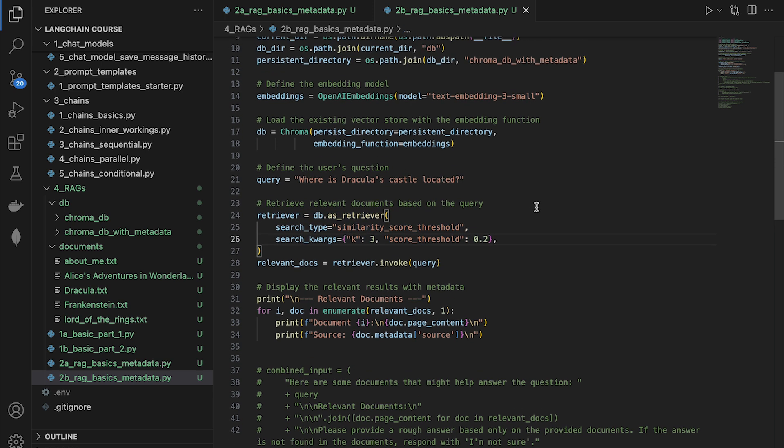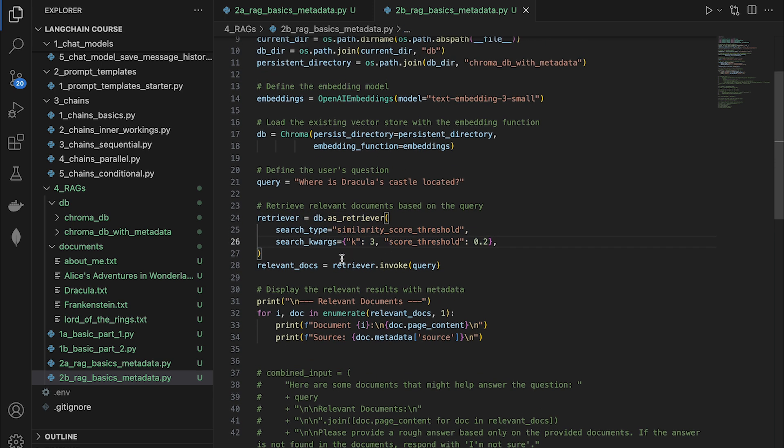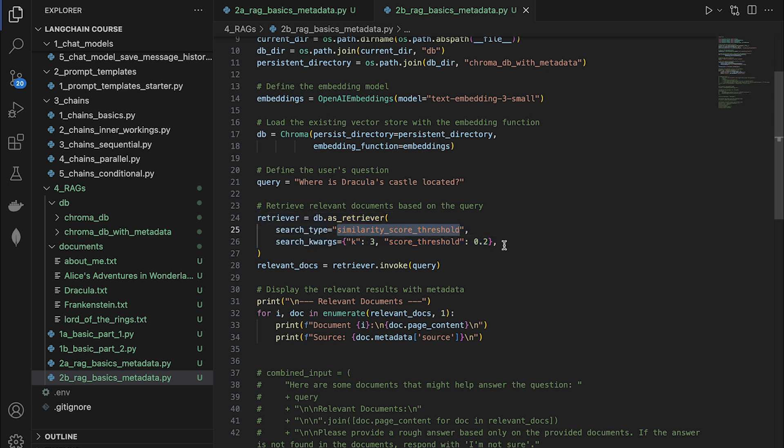And here we're configuring the retriever. We're still going to be using this type of searching, the similarity score threshold. And we're also going to be specifying the count should be three and the threshold value should be 0.3. This is the number that works for me, because if I reduce this, it doesn't give me any results. So in your applications, you will have to find the right balance.